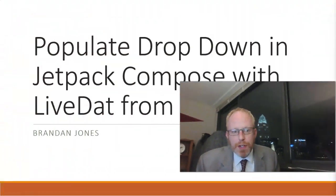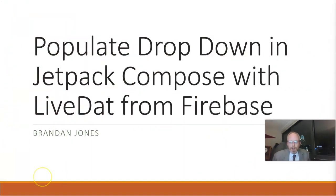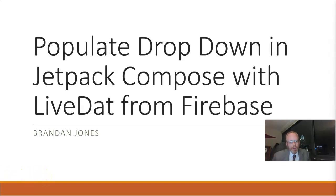So in this video, we've seen how to update a spinner or drop-down type component in Jetpack Compose using live data and Firebase. And as an added bonus, we've seen that as we change the data in Firebase, our user interface updates nearly instantaneously automatically because that's how composables work. So I hope this video has been helpful. And as always, I look forward to reading your comments. Thank you.